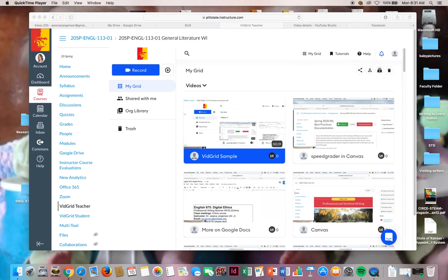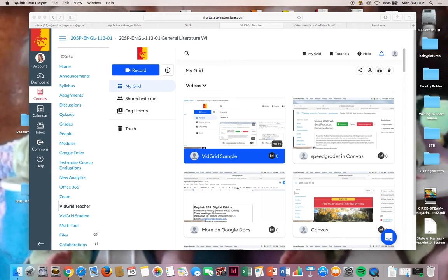So that is how you can use VidGrid for your classes. Remember VidGrid is not live video. It's pre-recorded video. So if you just want to make a video that simply goes through an assignment for the week, you can do that there.